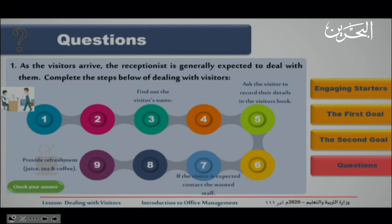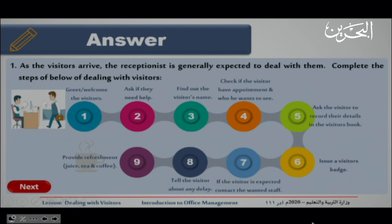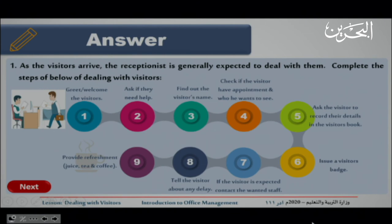Let's move on to the questions. The steps for dealing with visitors are: step one, greet or welcome the visitor; step two, ask if they need help; step three, find out the visitor's name; step four, check if the visitor has an appointment and who they want to see; step five, ask the visitor to record their details in the visitor's book; step six, issue a visitor badge; step seven, if the visitor is expected, contact the wanted staff; step eight, tell the visitor about any delay; and the last step, provide refreshments like juice, tea, or coffee.